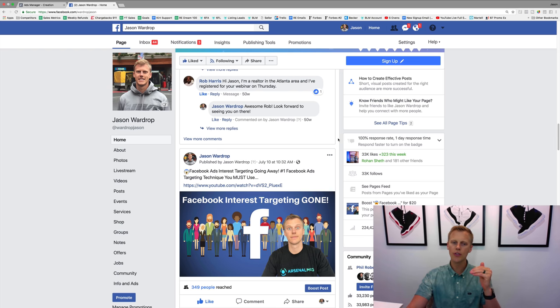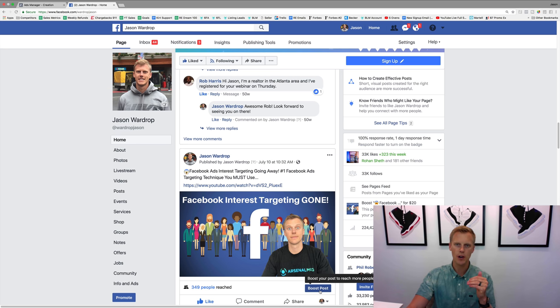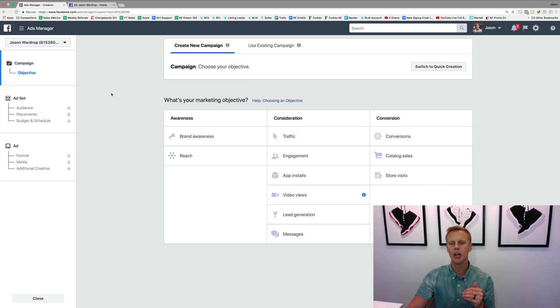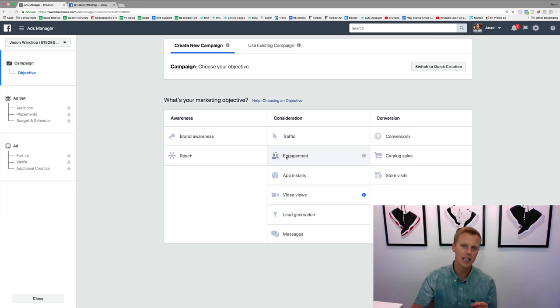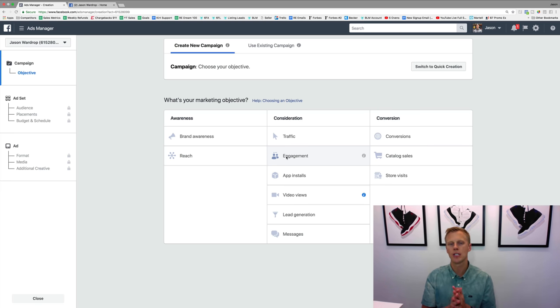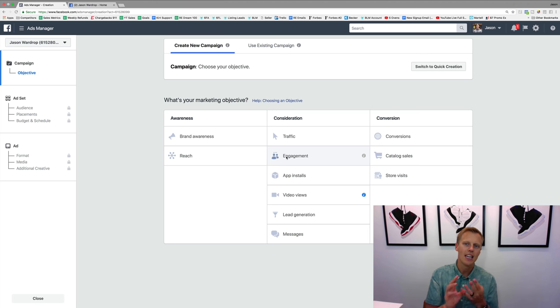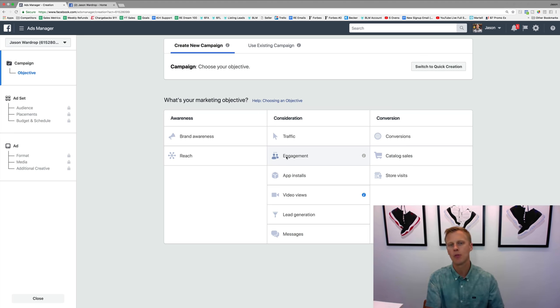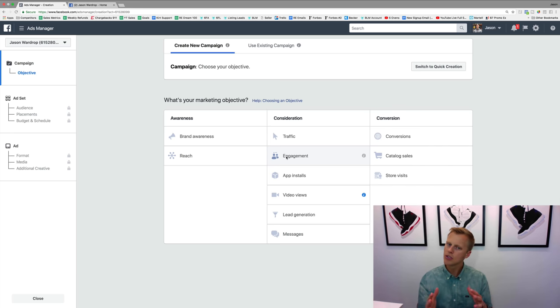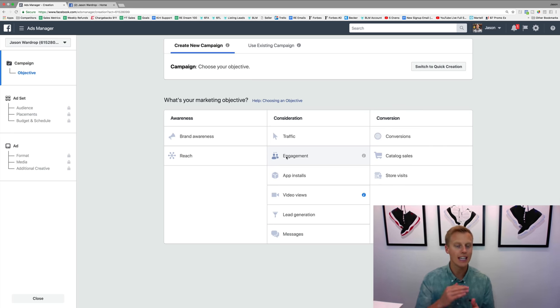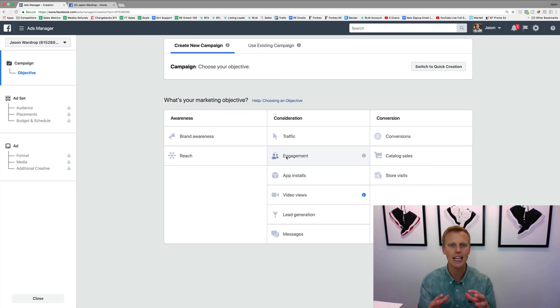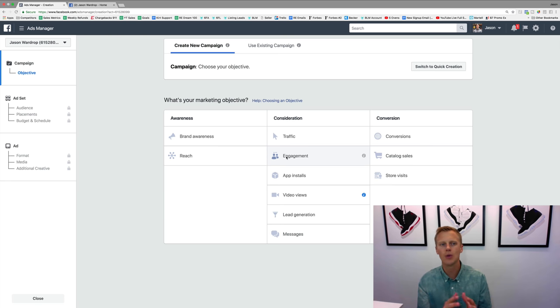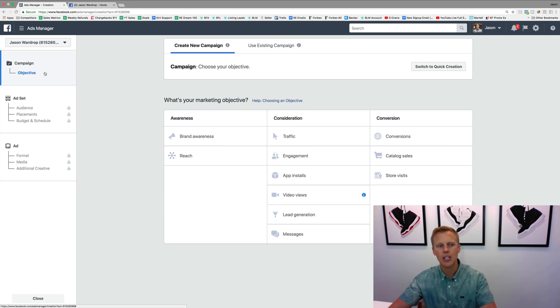However, when you go through and hit boost post, this is choosing the marketing objective of engagement, which means Facebook is going to show that post to people more likely to like and comment on your post, not necessarily go and click to your website or generate a lead or make a sale or any of that stuff. So sometimes you do want to do that - sometimes you do want to go get the engagement, the social proof behind a post. That's really good for branding, right? But you don't always want to do that.